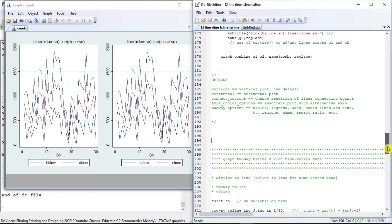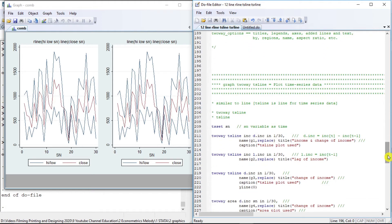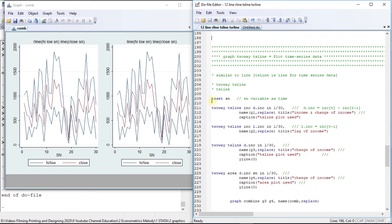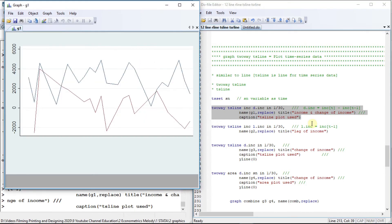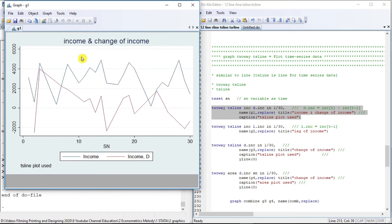Now let us move to the time series plot. TS stands for time series. In order to draw a time series plot, we first need to declare a time variable — our symbol number serves as the time variable. We are then going to plot income and the first difference of income across time. The first difference of income helps us track movement across every observation.